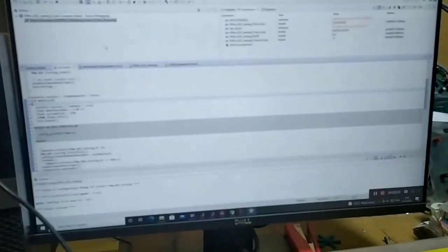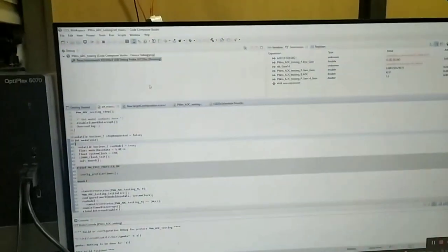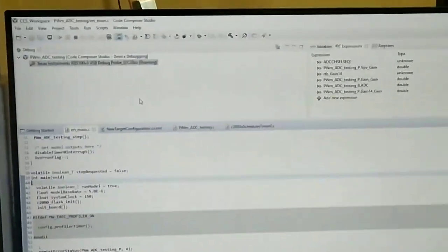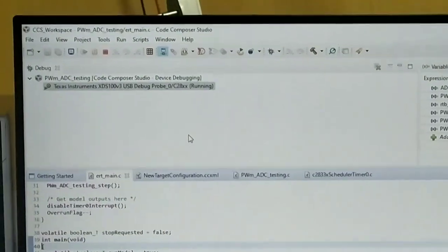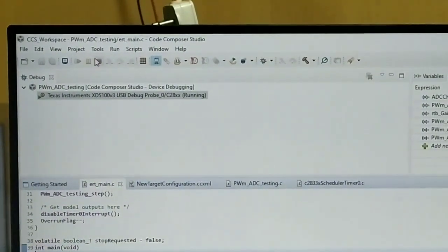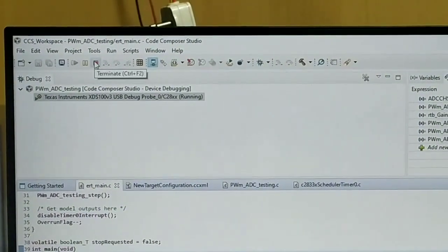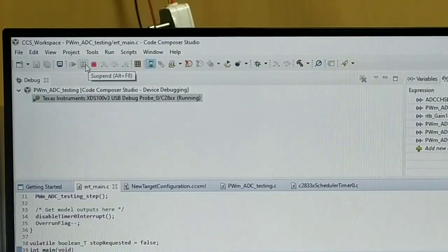Now this is the DSP kit which we have been using and this is the Code Composer Studio. Now we will terminate the program. If you haven't subscribed the channel please go and subscribe the channel.